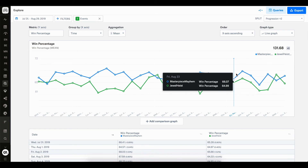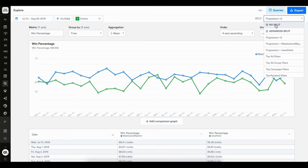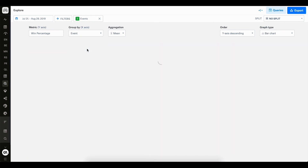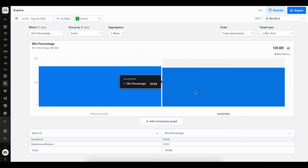This is great what I'm seeing now. It's showing me how the win percentage is changing on a day by day basis. But I also want to see the mean win percentage for both of these levels for the entire 30 days. To do this, I want to change the x-axis so instead of looking at days, I just want to see the levels on the x-axis. Let's remove the split that we added before, and now we can go to the group by drop down and instead of having this selected as time, we can change it to event. Now I've got Masterpiece Mayhem on the left hand side and Jewel Heist on the right hand side, two bar charts side by side, allowing me to very easily compare which level is higher than the other.